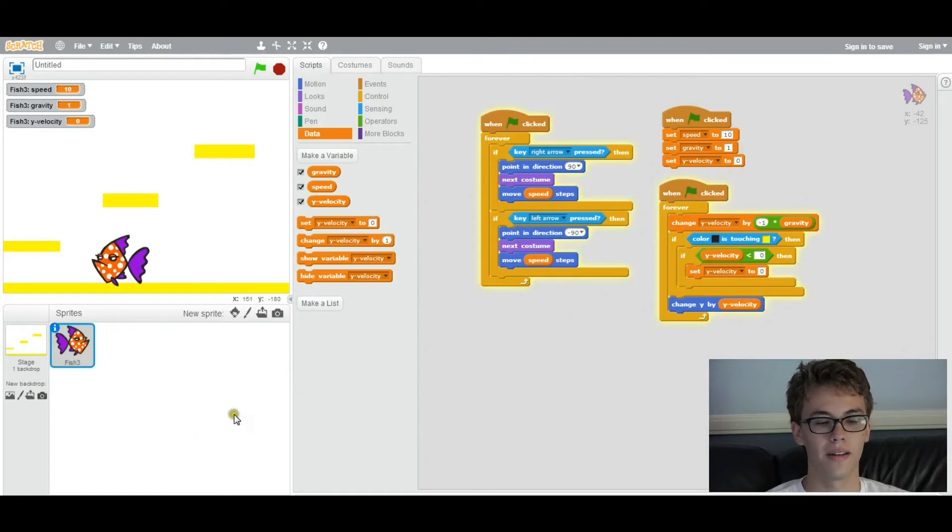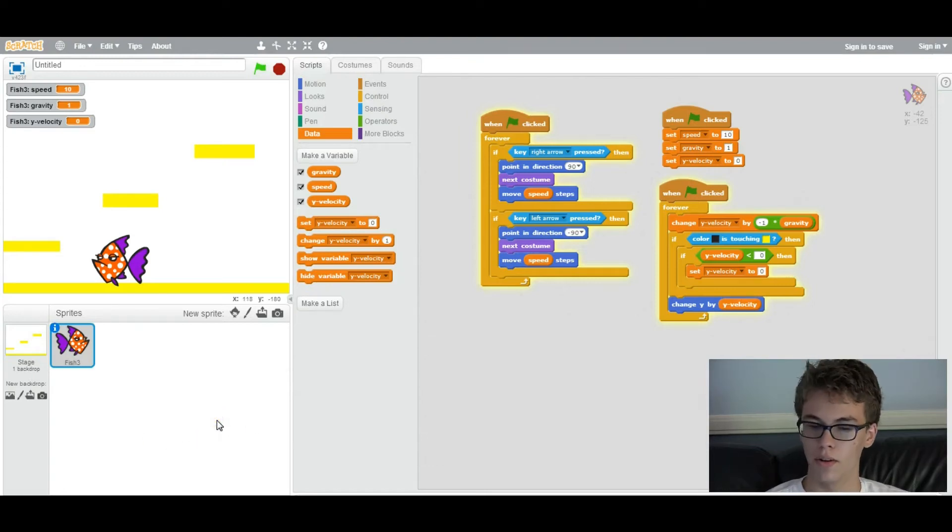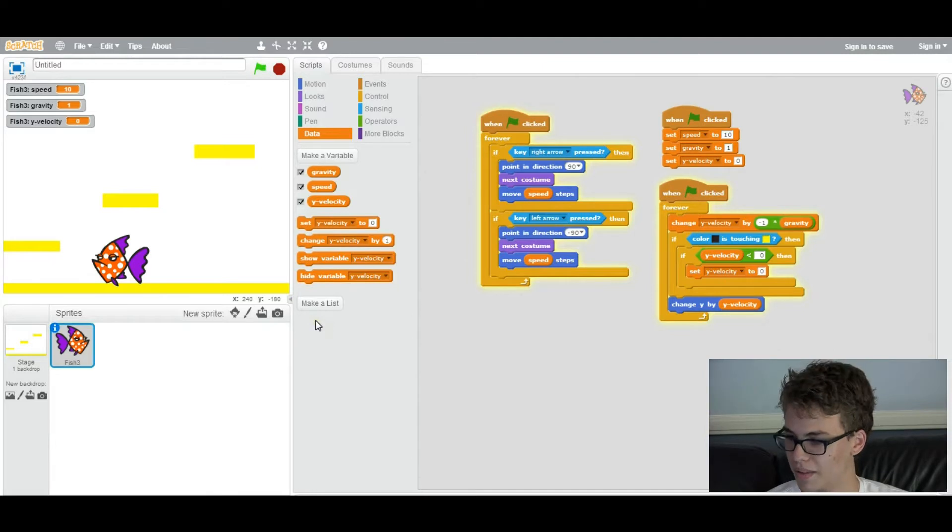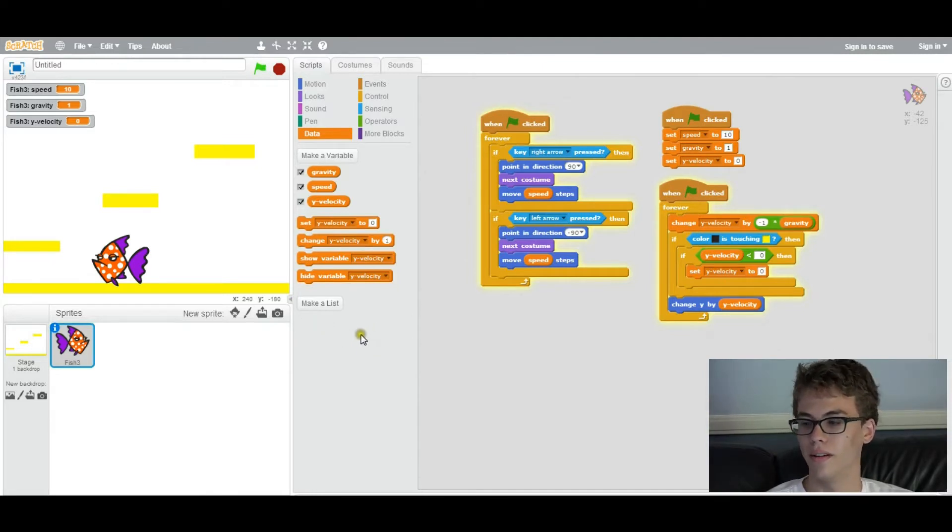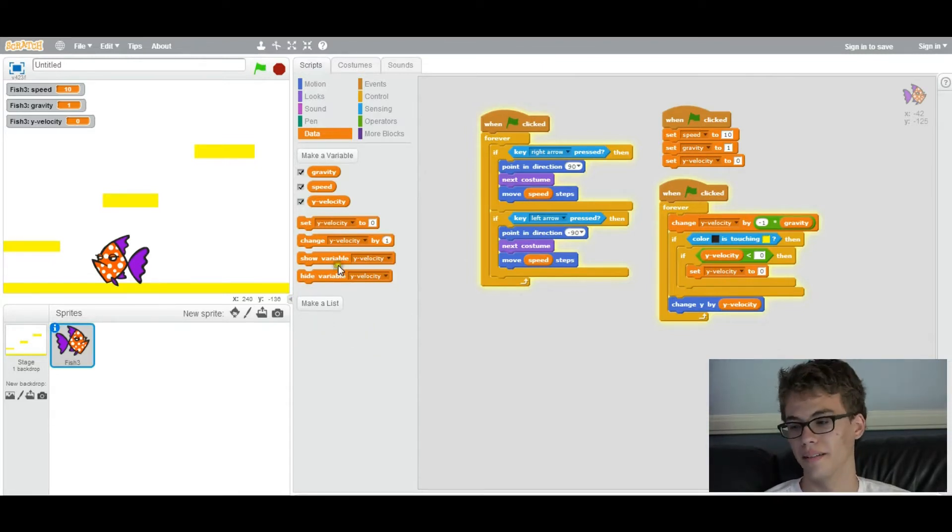Hey guys, welcome back. It's Ethan again. So we left off learning about collision detection and now I'm going to teach you how to add jumping.